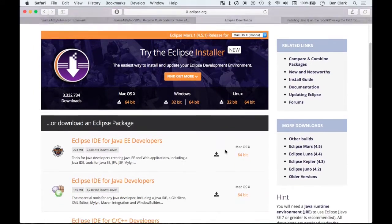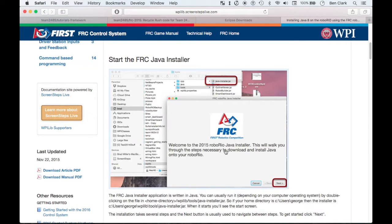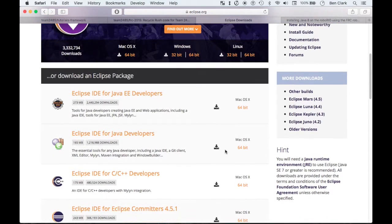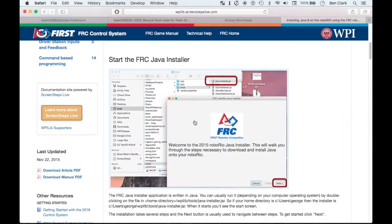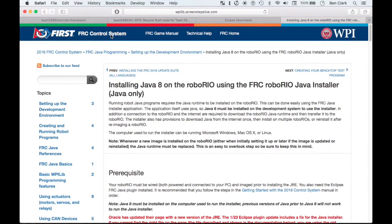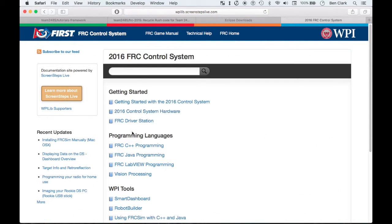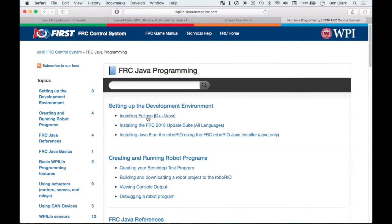So that's pretty much it for the first tutorial here. I just wanted to get you all set up with the background and all the installers that you need. Now that you have all those, we are ready to continue moving forward with these programming videos. If you have any trouble with any of those installs, sorry I couldn't have been more help — I already have most of this stuff and it would have been tough to uninstall and re-install it. But if you're having any trouble, the Screen Steps on this page are very useful — right here under FRC Java programming. The Screen Steps can take you through all that. Okay, thanks for watching guys, and I hope to see you in the next video.